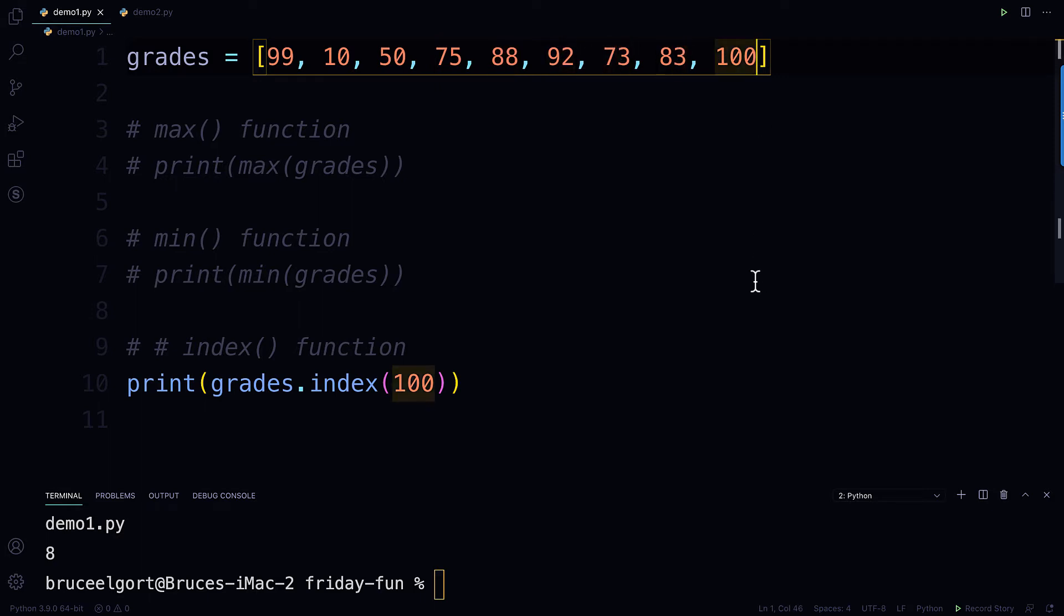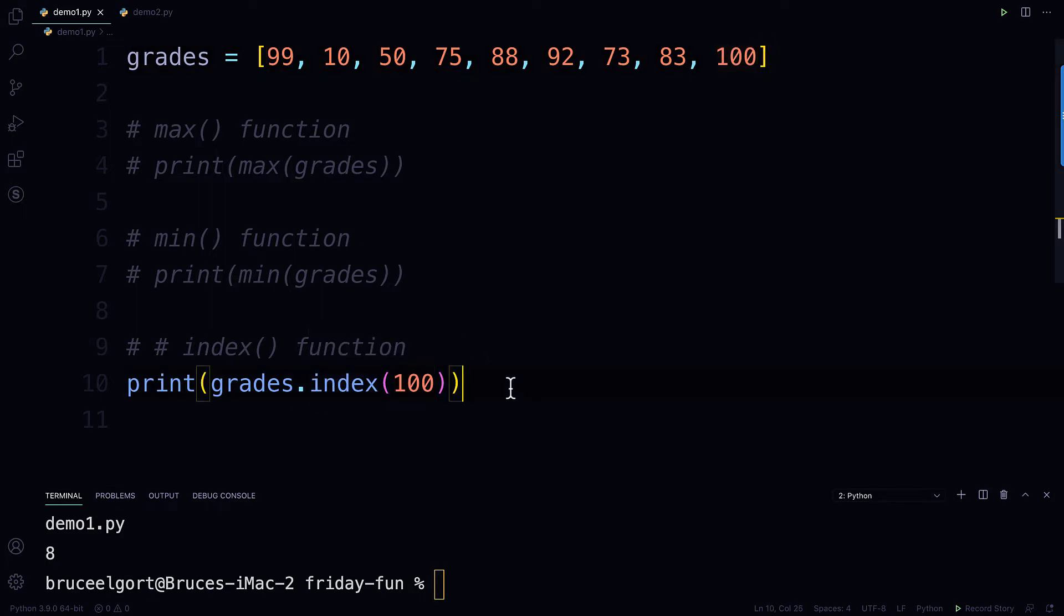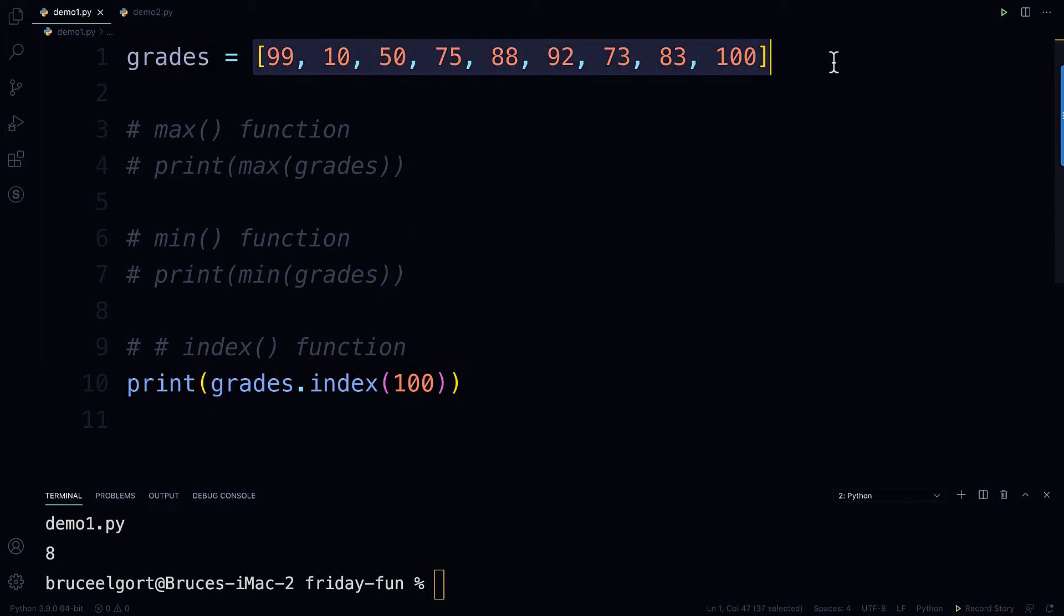Okay, so that's kind of cool because just know that there is this method, this index function method, that will tell you from a list in what position a particular value appears. And you can use this with strings, too, but I'm not going to show you that right now. So let's go to my second example.